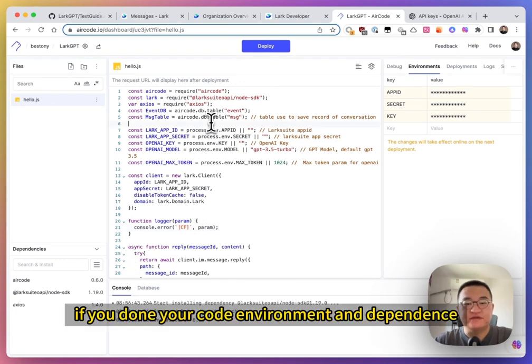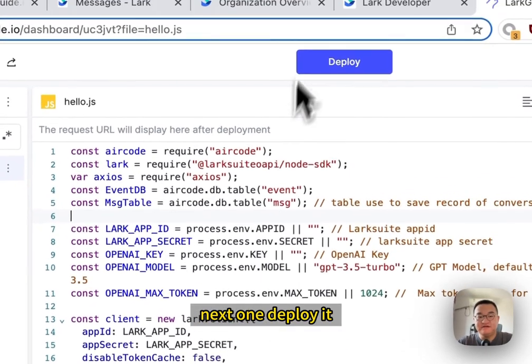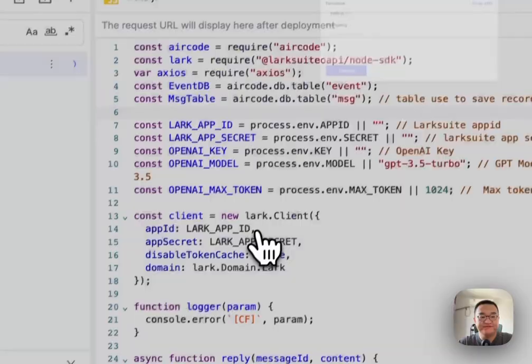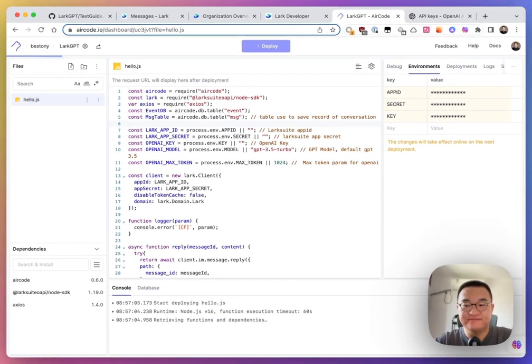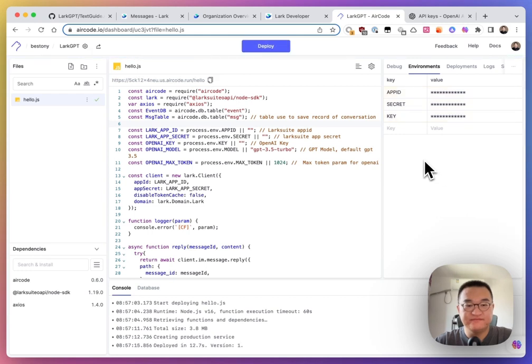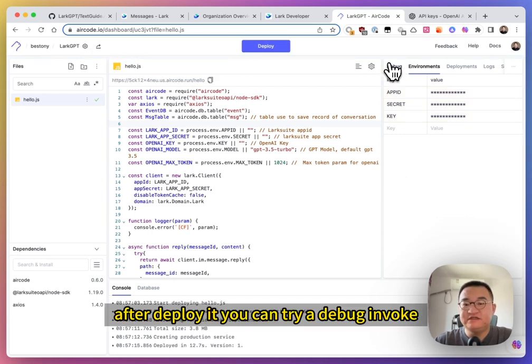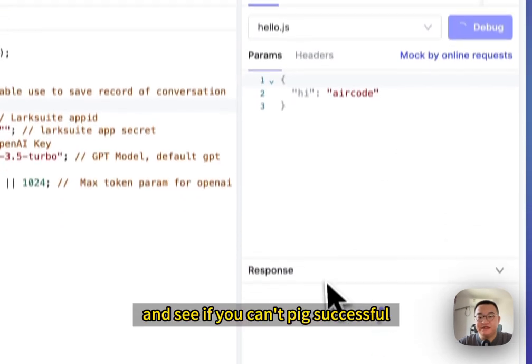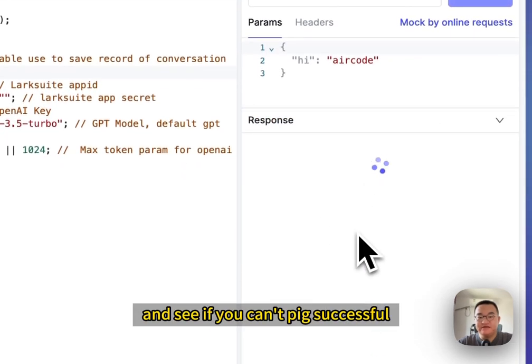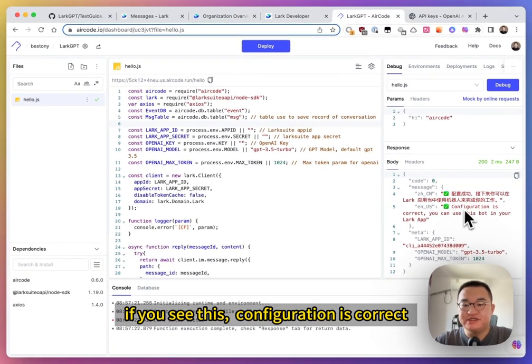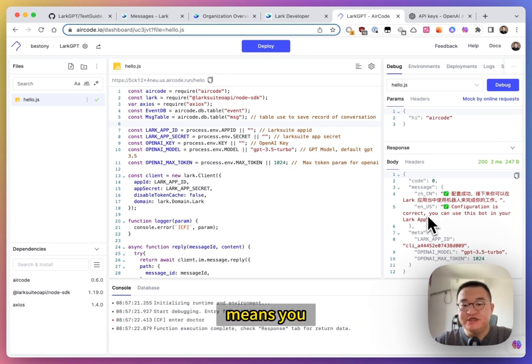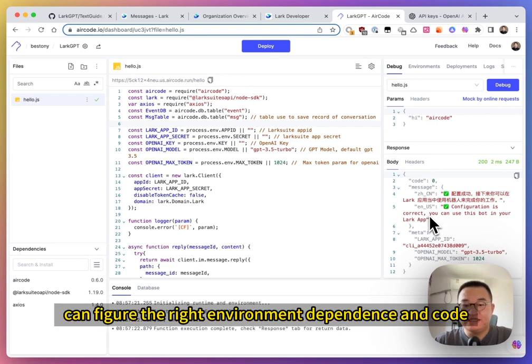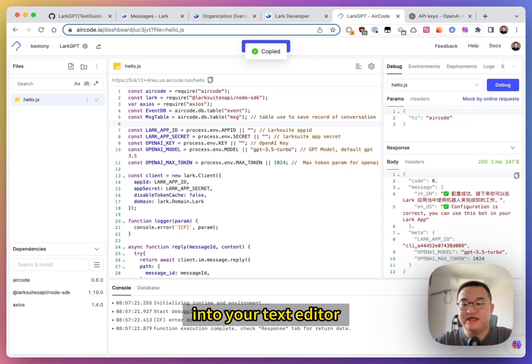If you've done your code, environment, and dependency. Next one, deploy it. After deploy it, you can try a debug and see if you can ping successful. If you see this, configuration is correct. You can use this bot in your Lark app. Means you configure the right environment, dependency, and code. Copy this link into your text editor. And the next one, I will teach you how to configure it.